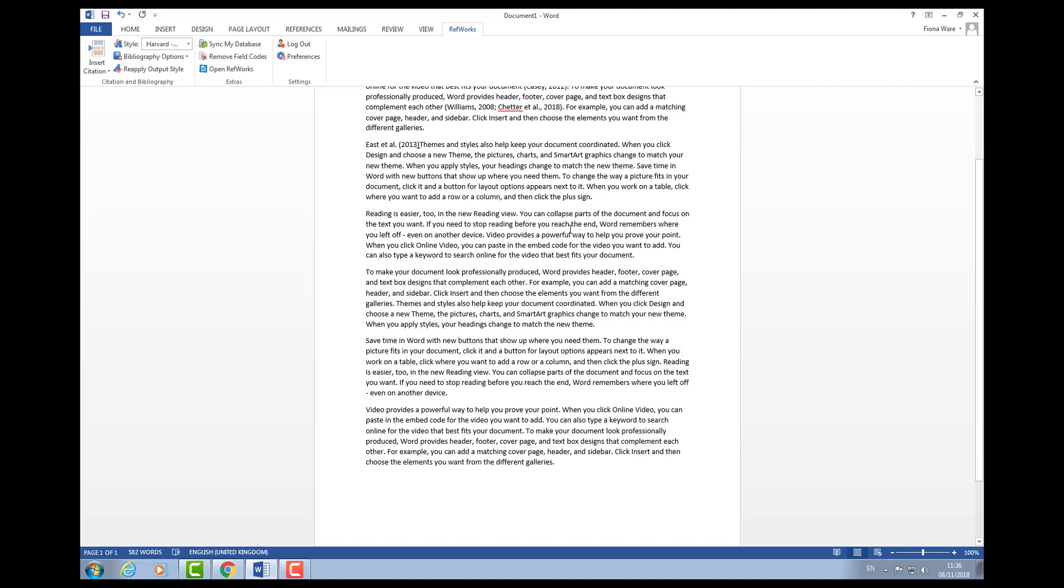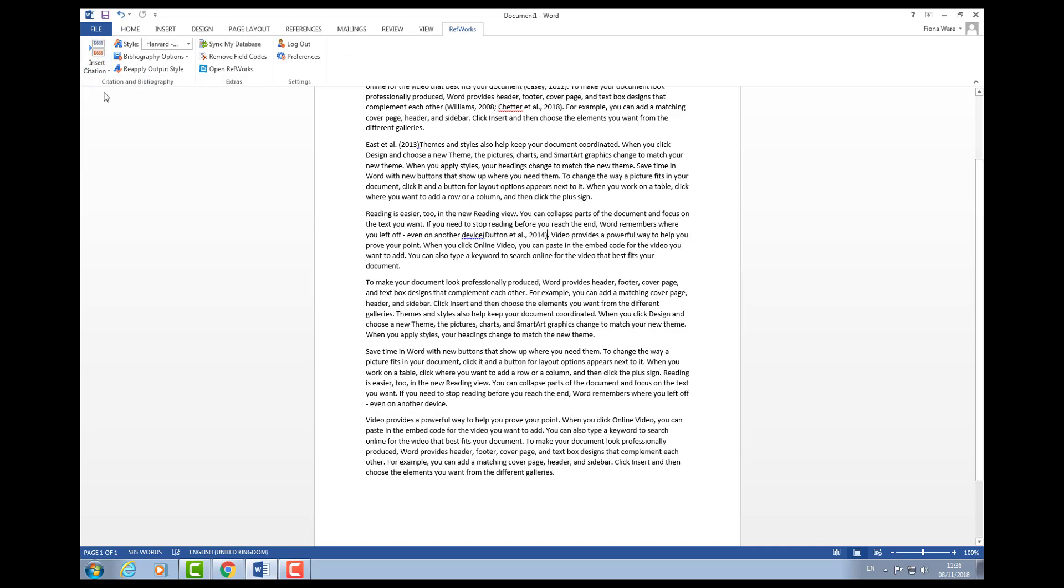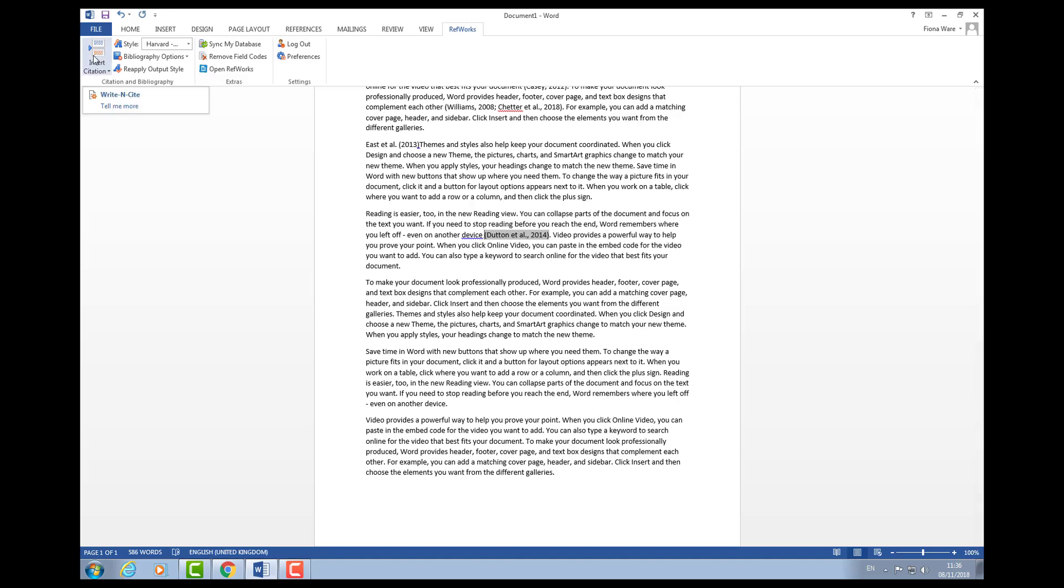I'm just going to put some more references in. I'll put another one at the end here—this Dutton one that I found earlier. If you're using the same references more than once, when you go to insert citation you can see all the ones that you've previously used.